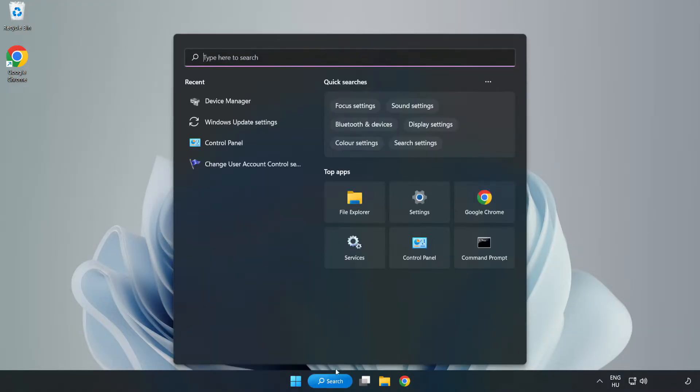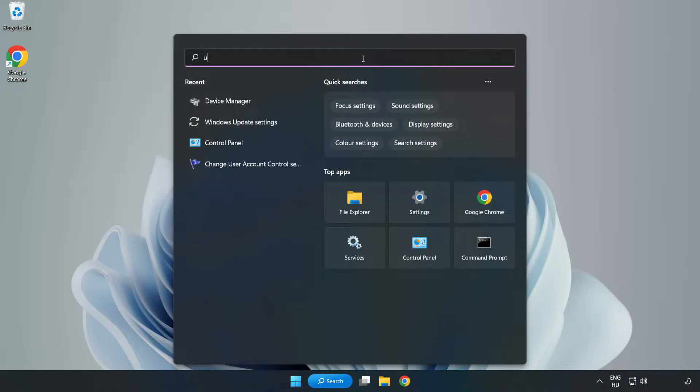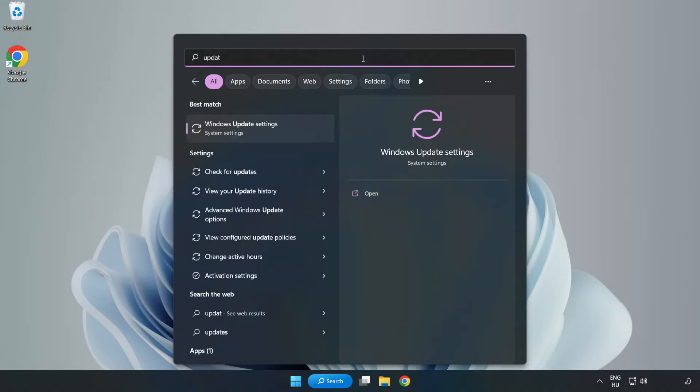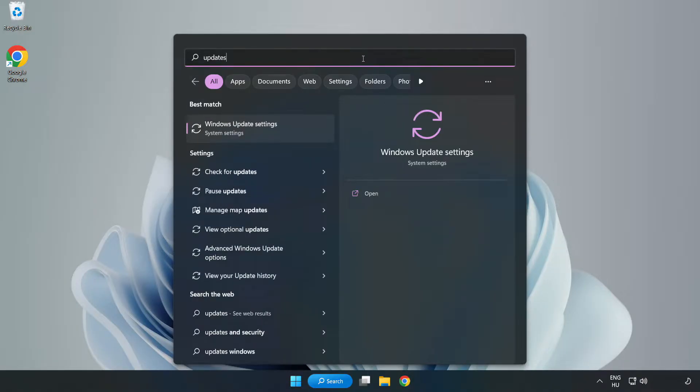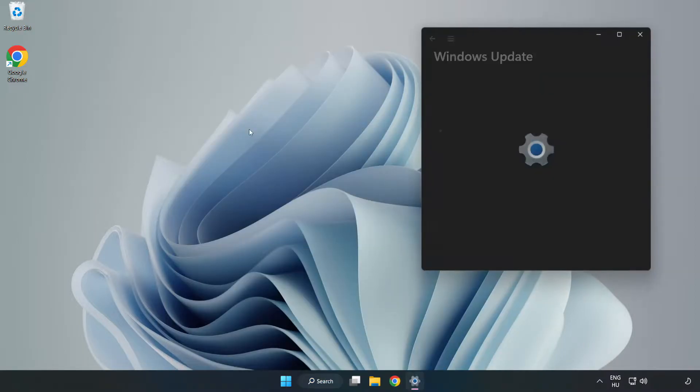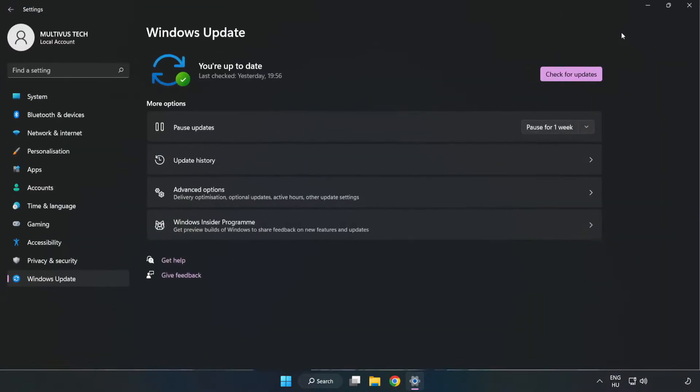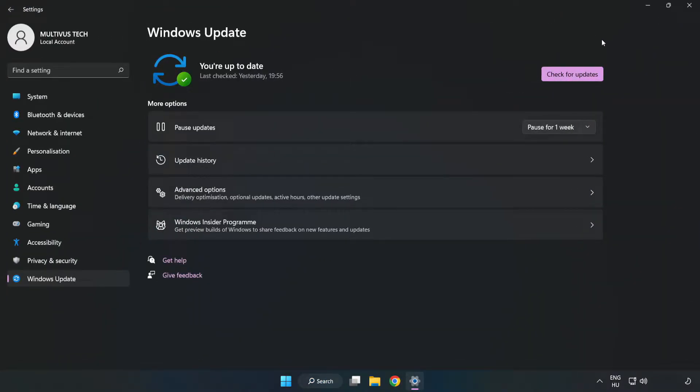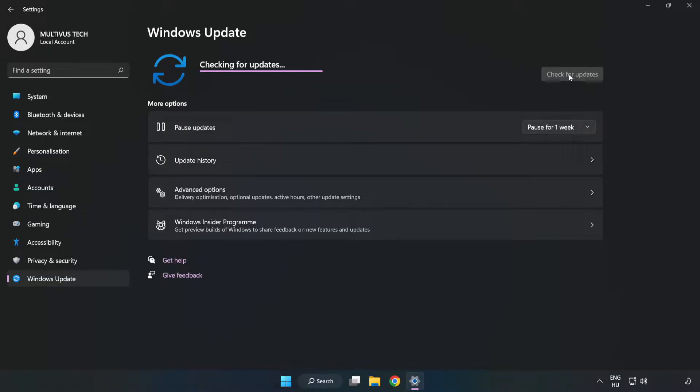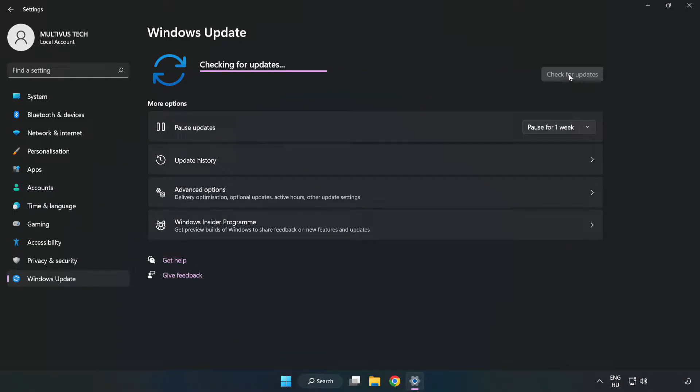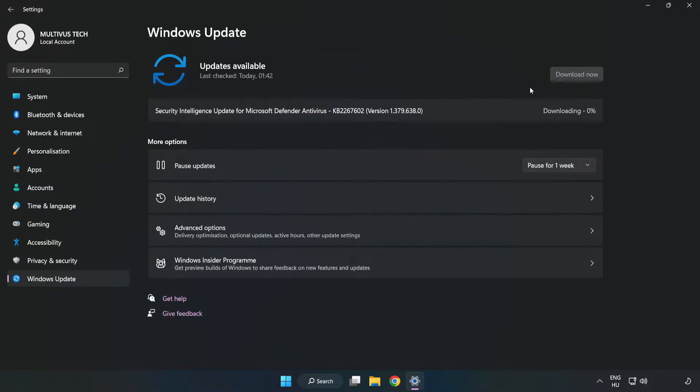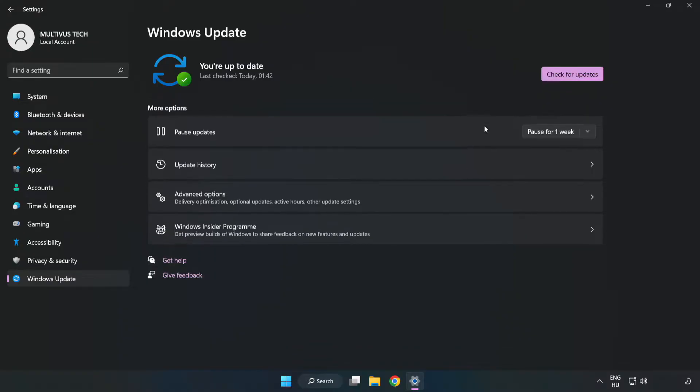Click the search bar and type update. Click Windows Update settings. Click check for updates. After completed, click close.